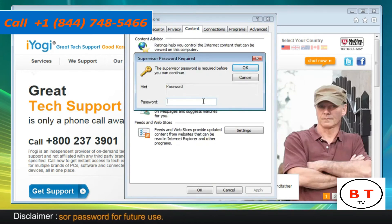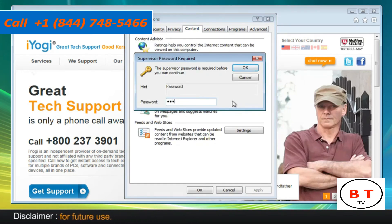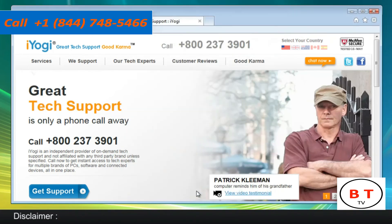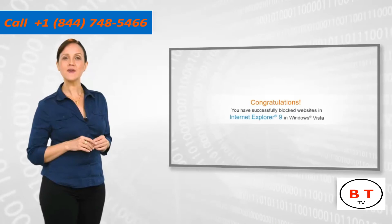In the Create Supervisor Password window, enter a password and then confirm it. Click on OK to close the Internet Options window. Congratulations!